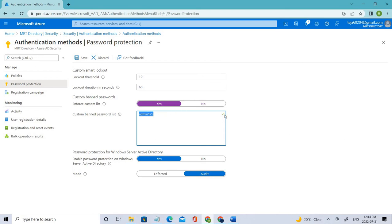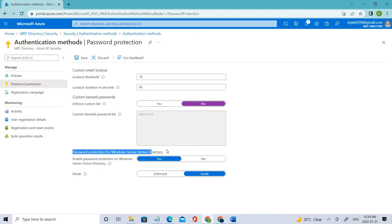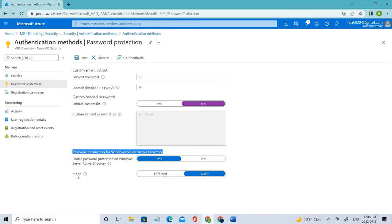However, we'll not be doing this in this case, so we'll just skip it - set to No. And coming to the other one, which is Mode, make sure you set it to Enforced. You can learn more about it here.